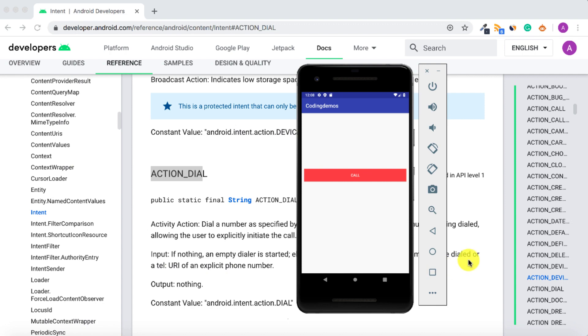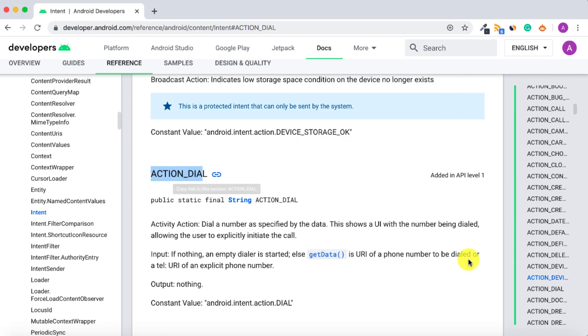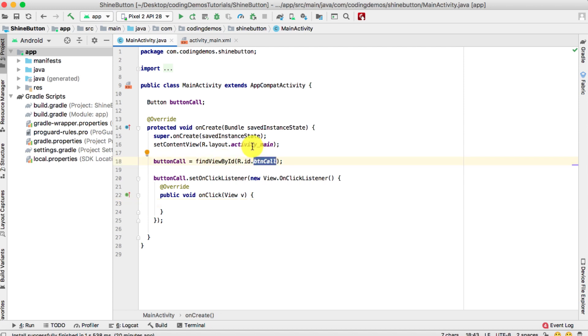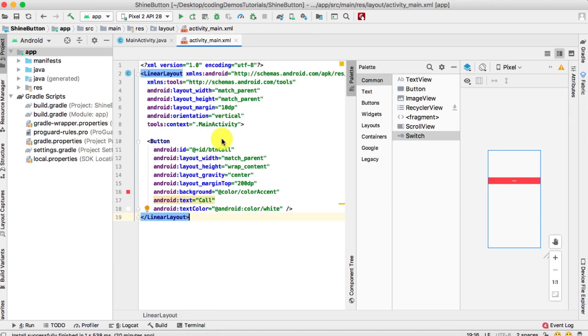Alright, let's open up Android Studio and let's start coding. What we have right here is a simple button that is linked to the activity_main with an ID called button_call. Let's open up the activity_main.